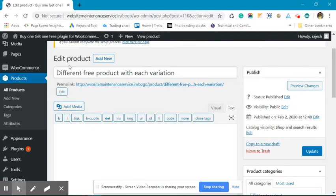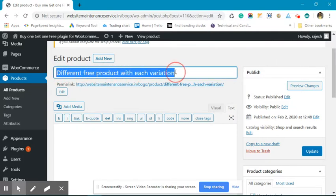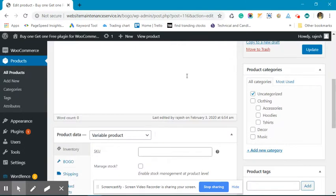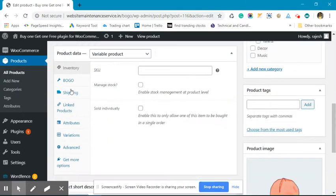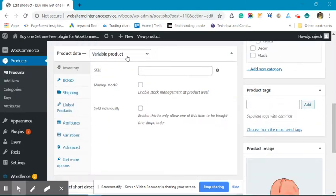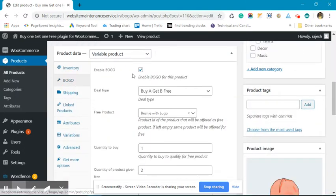Let's start. Here is the product that I had already created. This is a variable product. Now we will go into the BOGO and enable the product.